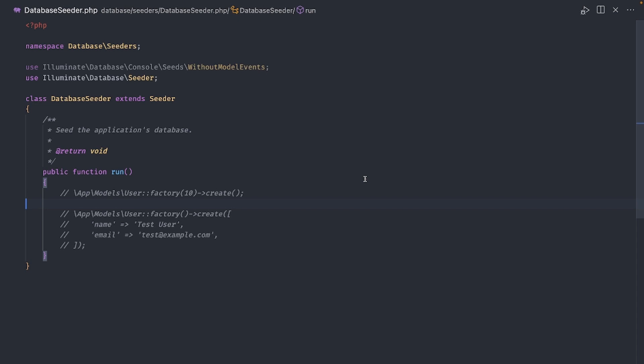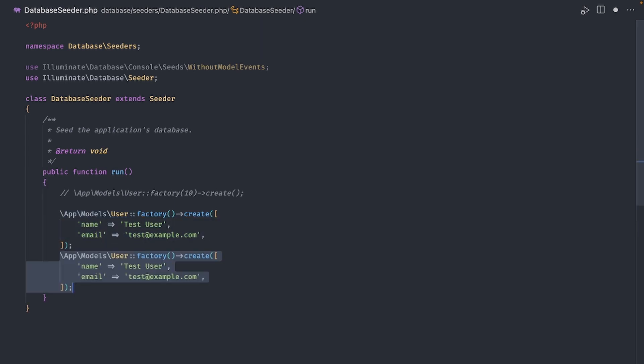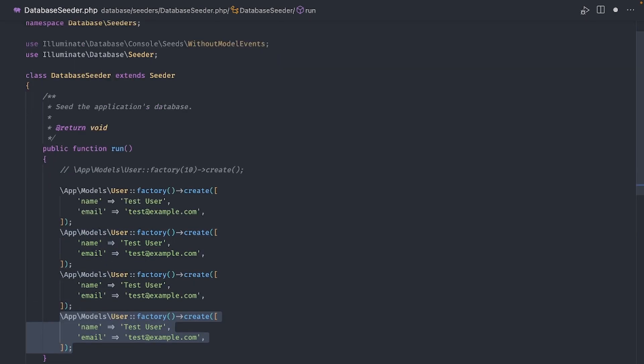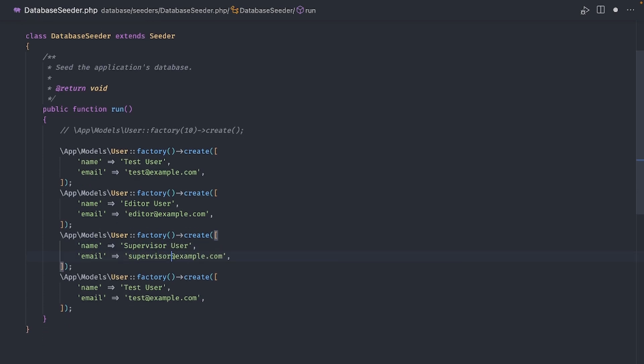The first way to do this is by creating a new line for each user. For example, this line will be for the user called test user, which will have a user role. Next we can create one for the editor user, another one for the supervisor, and finally one for the admin.